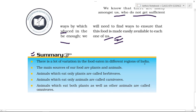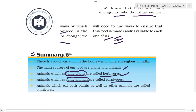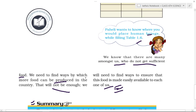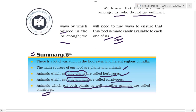Summary: There is a lot of variation in the food eaten in different regions of India. The main sources of our food are plants and animals. Animals that eat only plants are called herbivores, animals that eat only other animals are called carnivores, and animals that eat both plants and animals are called omnivores. Please like, share, and subscribe if you found this helpful. Thank you, bye bye.